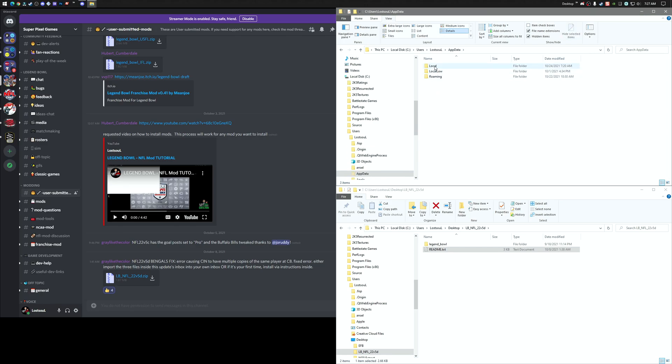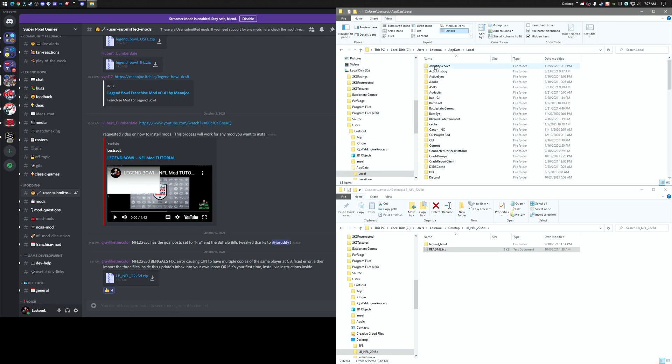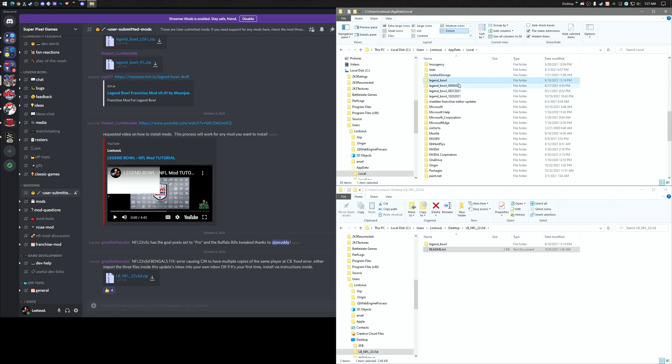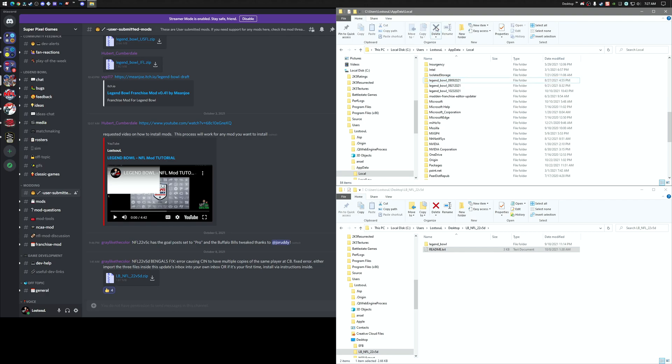So we can go into this folder, and then we want to go into Local. And then I'm just going to type L. It's going to take me to my L. So here's Legend Bowl. So I already have one here. So what I'm going to do is I'm going to scrub this file. Let's just vaporize it.